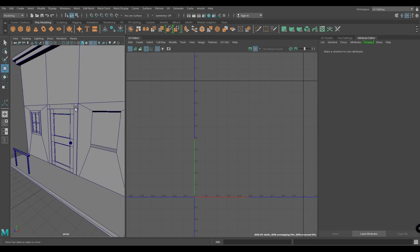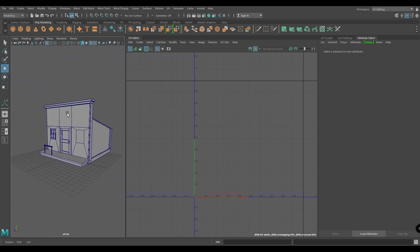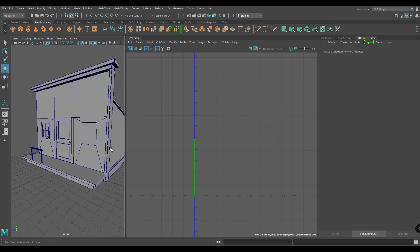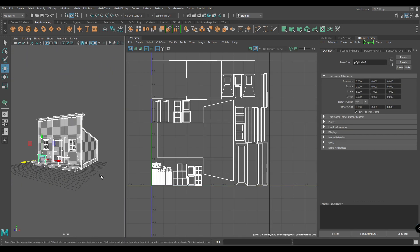Press Ctrl+Shift+Tilde to bring back our model. Now UV unwrapping is done, so let's export this to Substance Painter and start some texturing. That's it for this video — I'll see you in the next one. Thank you for watching.